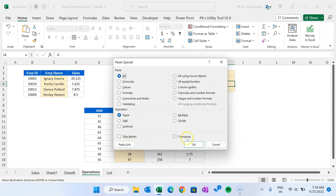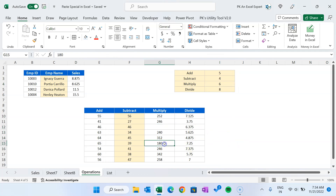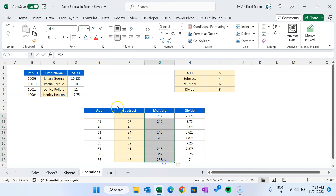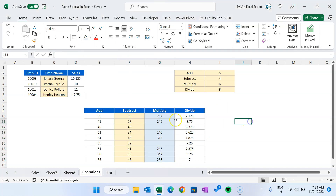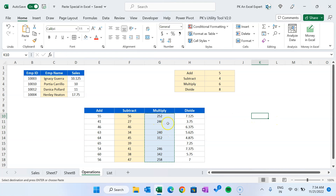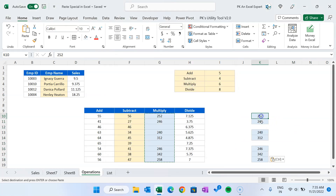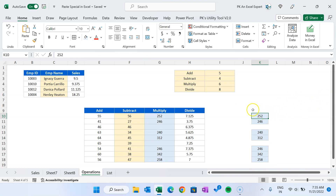Now I'll quickly show 'Skip Blanks' and 'Transpose'. Skip Blanks is used when you have blanks in your copied range — for example, cells with some background color mixed with blank cells. If you want to copy but skip the blank cells so they don't overwrite the destination, use Paste Special and check 'Skip Blanks', then click OK. You can see it has copied all non-blank cells but has not overwritten with blanks.